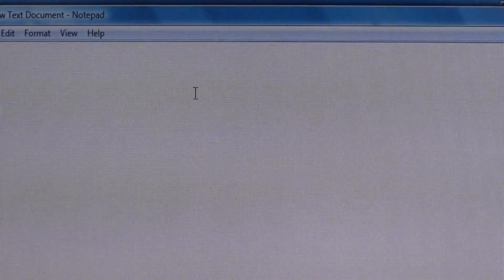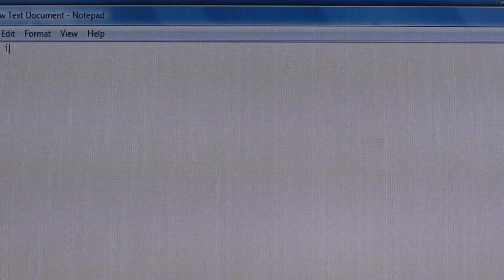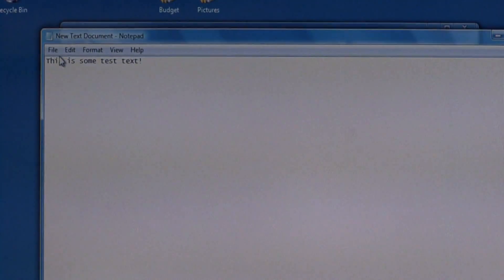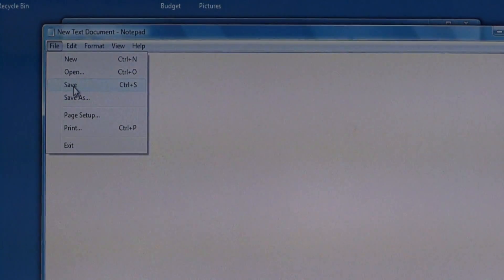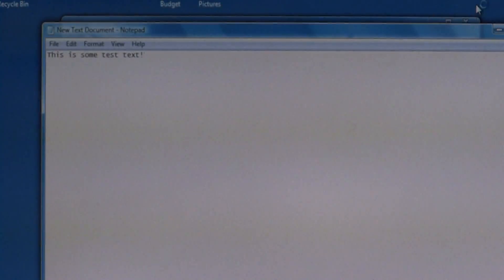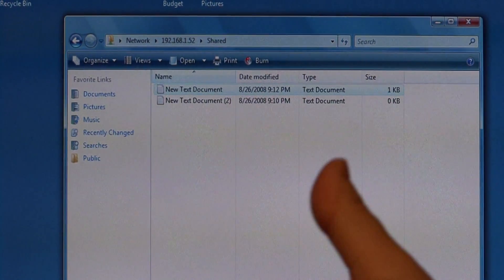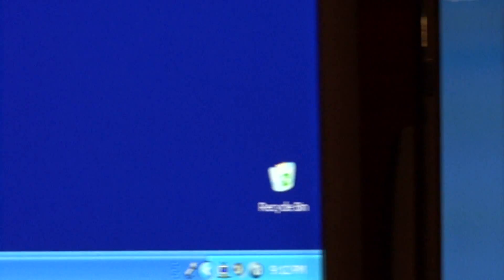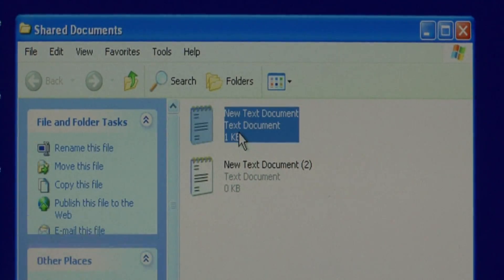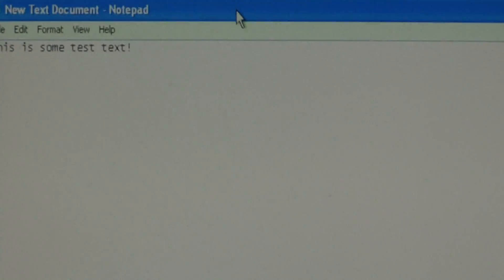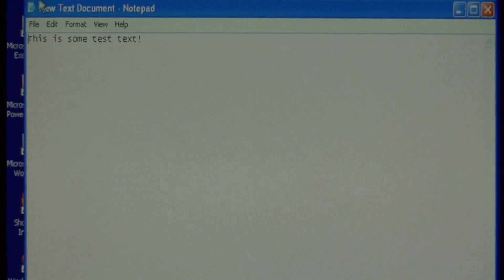Let's double click on that and here are those text documents that I created. I'm going to open one up and type in some test text: 'This is some test text.' Let's save that change and close this window. Let's go back over to our server PC and I'm going to show you that those changes have been reflected. Let's reopen the shared documents.